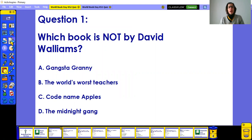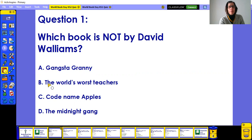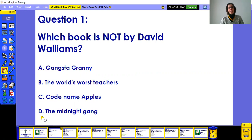Question number one: which book is NOT by David Walliams? Be careful — it says 'is not.' Is it A) Gangsta Granny, B) The World's Worst Teachers, C) Codenames Apples, or D) The Midnight Gang?